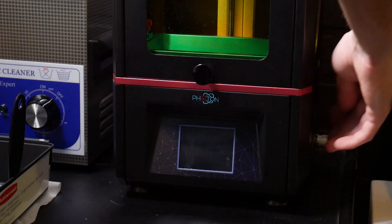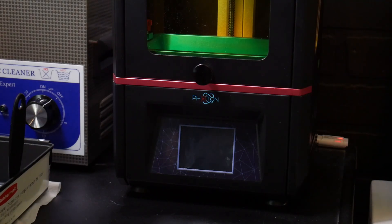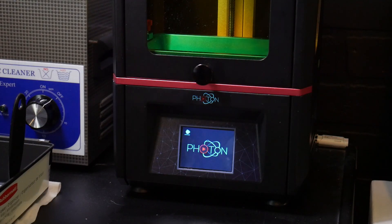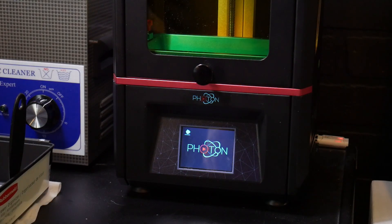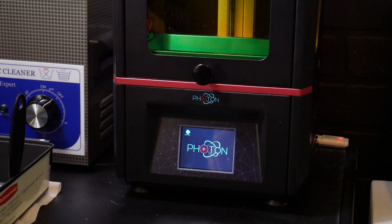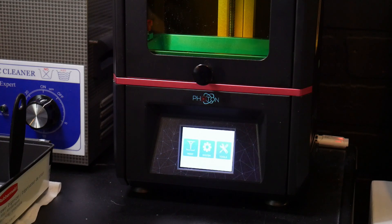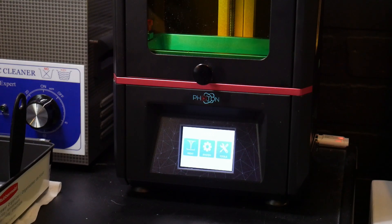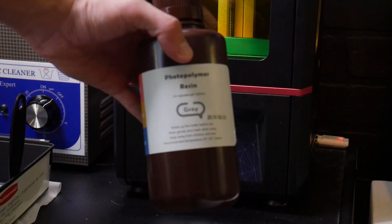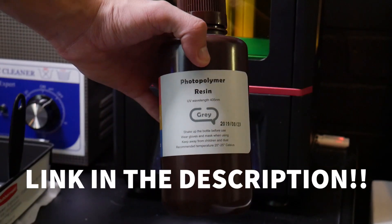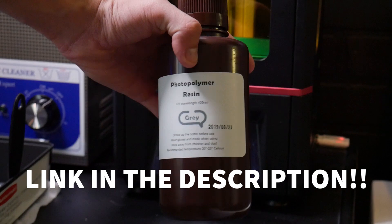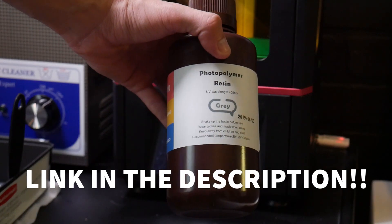So first, you just turn on your photon. The bed leveling and everything has already been done on mine. If you want to know how to do that, I'll have a link in the description. Here is the resin I'm using.